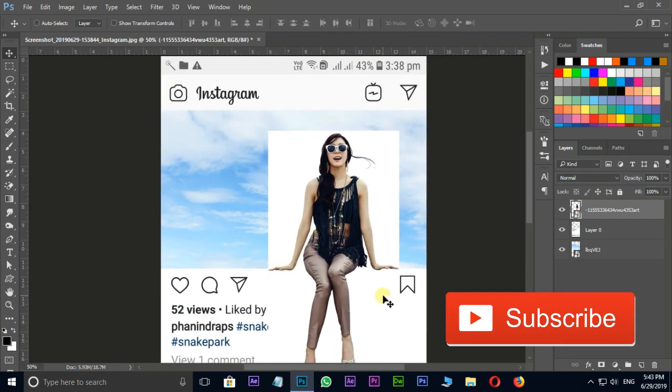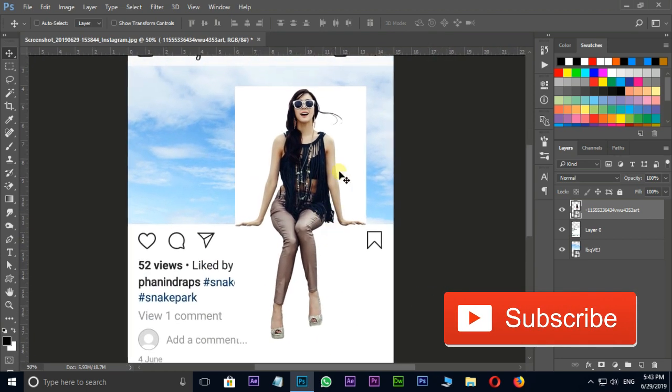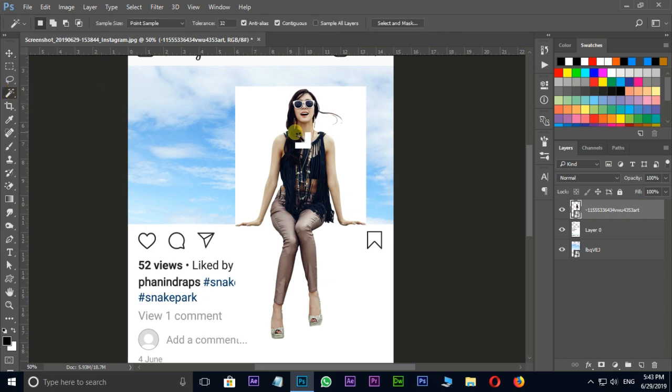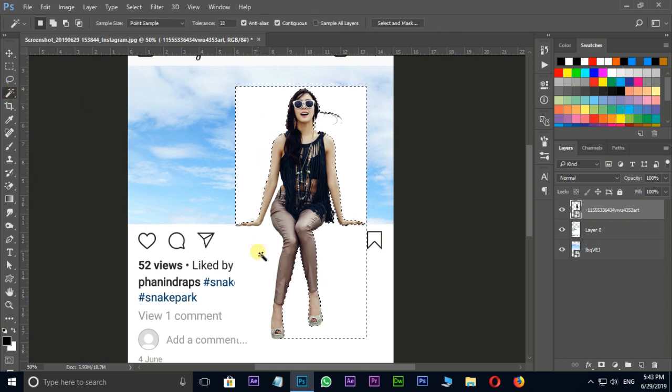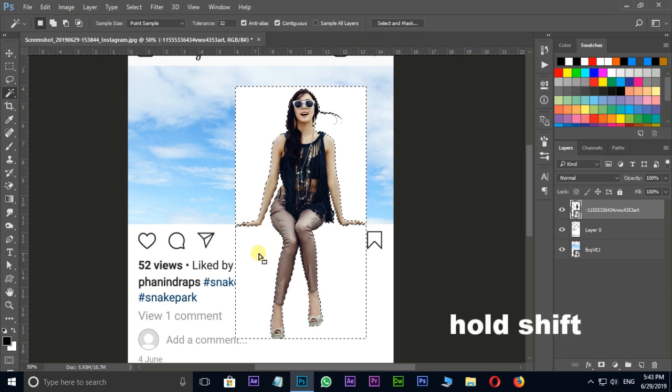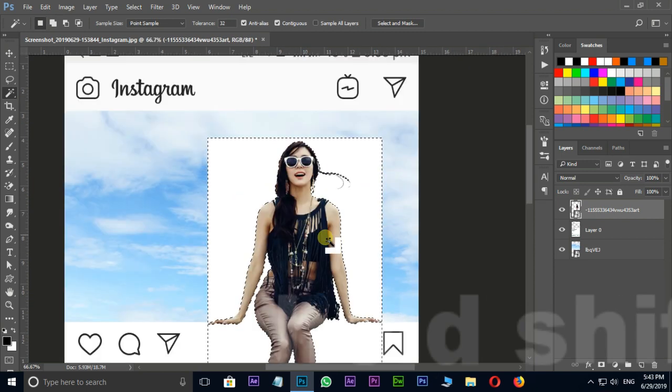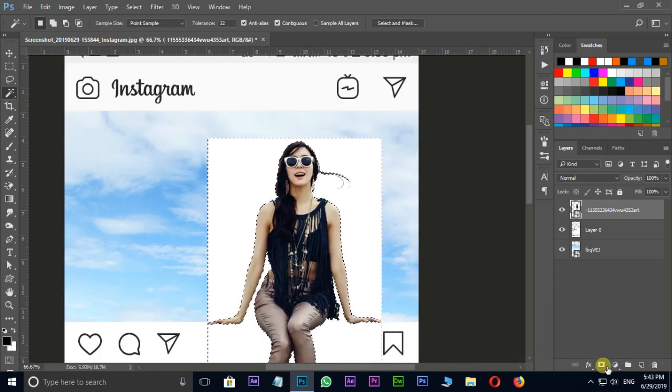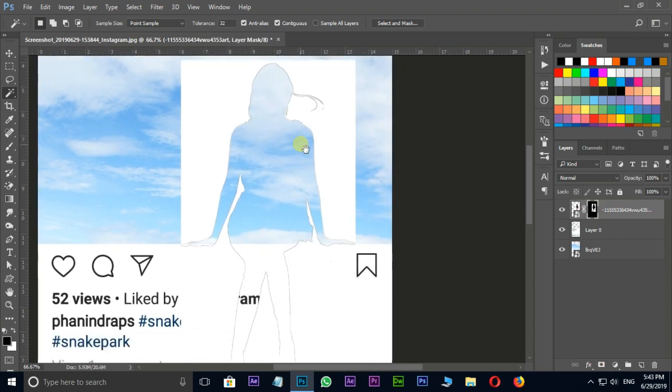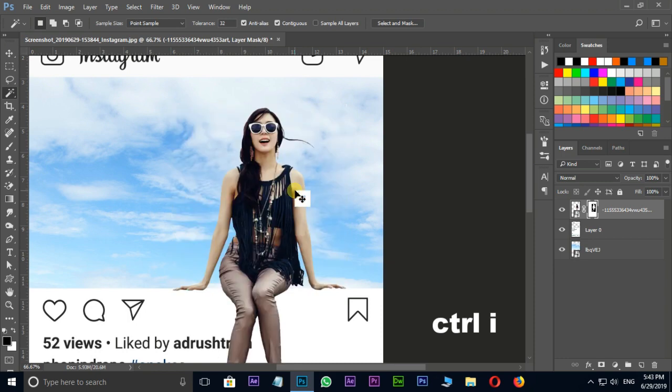Now we need to remove the background white color. So select magic wand tool and click on white color. Here I need to add some more selections, so hold shift and hit on unselected areas. Now hit on mask icon to mask this layer to hide the white background. Now hit Control I to invert this mask.